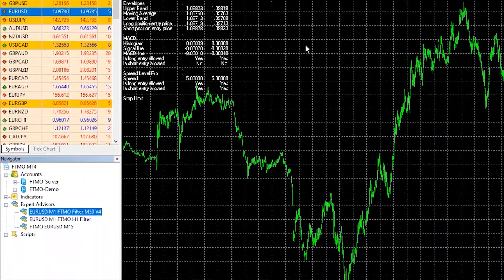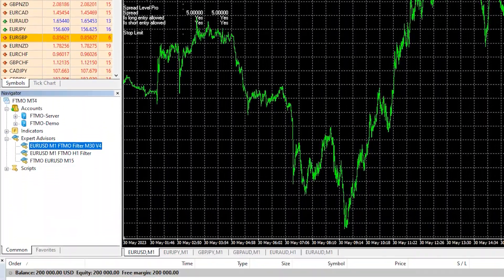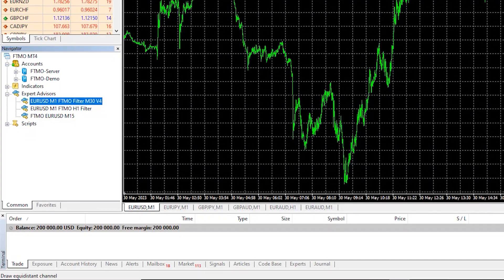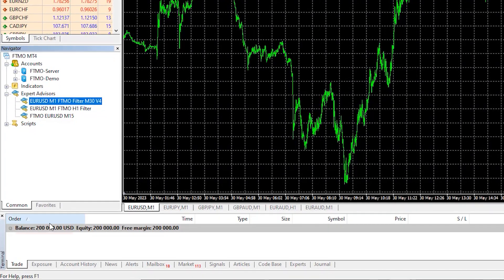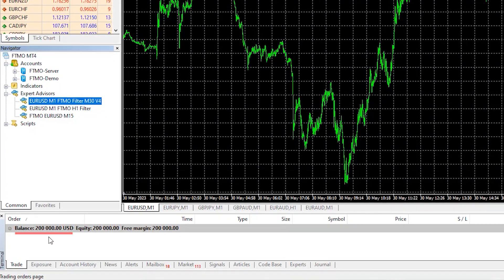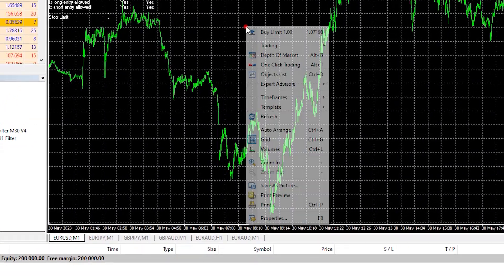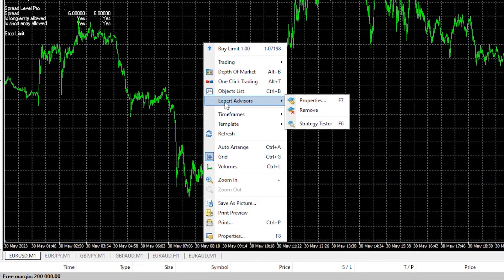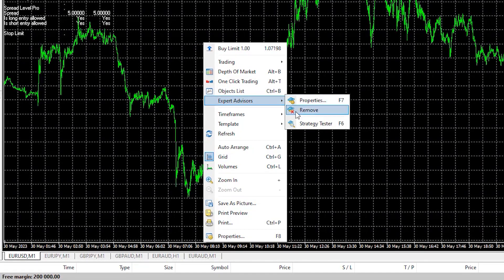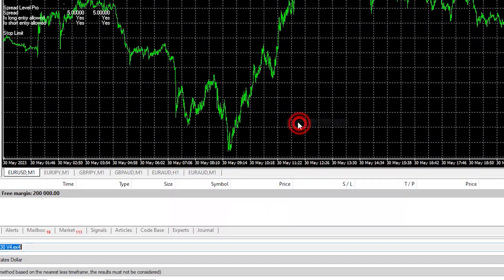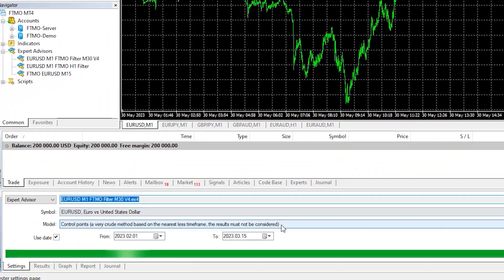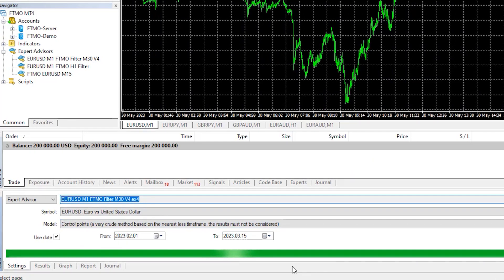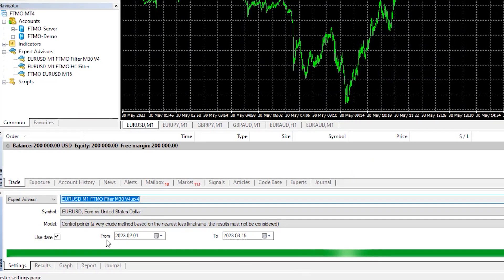I have an FTMO trial account with $200,000 and if I right click over the chart and go to Expert Advisors and hit on Strategy Tester, you will see the tester.